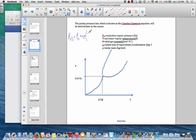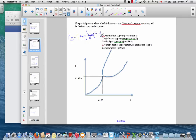In the exponent, we have the molar mass times the latent heat of vaporization divided by the gas constant, times the quantity one over temperature minus one over the reference temperature. Here, mu is the molar mass in kilograms per mole, and T is the absolute air temperature.